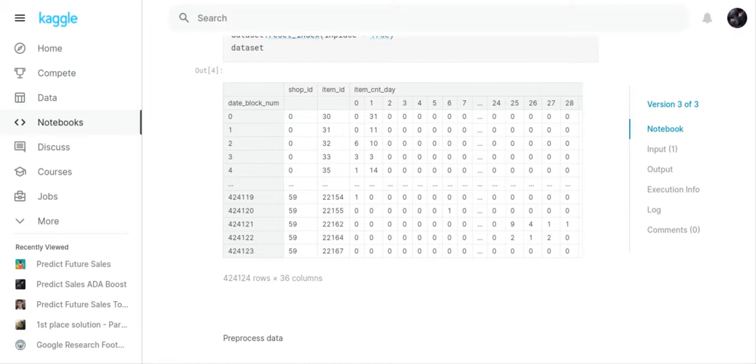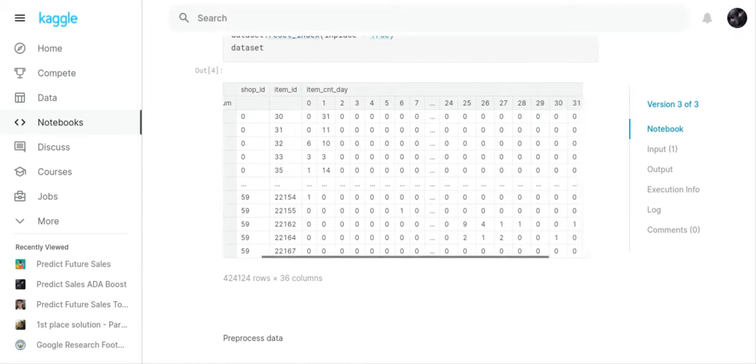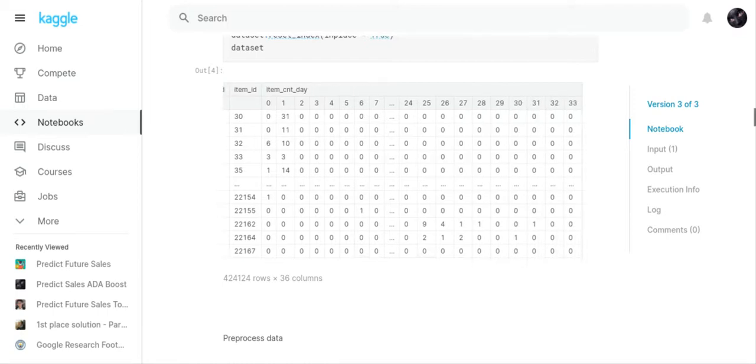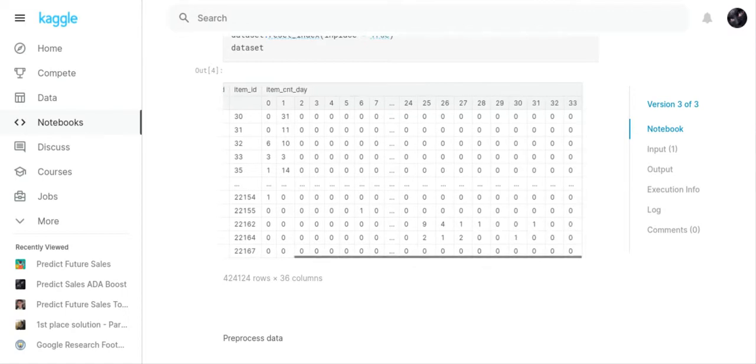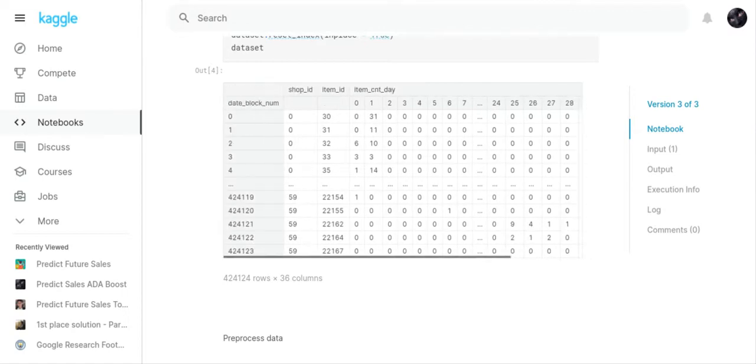The date_block_num no longer is 0 to 33—the date_block_num has become the index number. You have the shop_ID and the item_ID, you have the item_count_day for 34 months, 0 to 33.